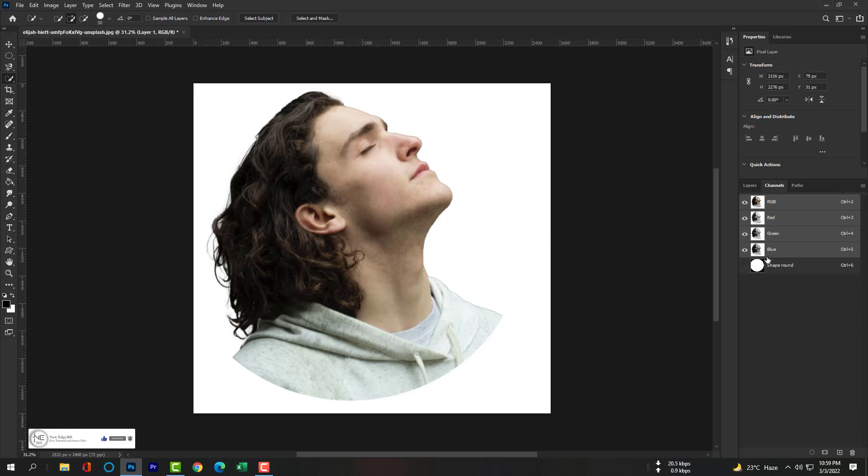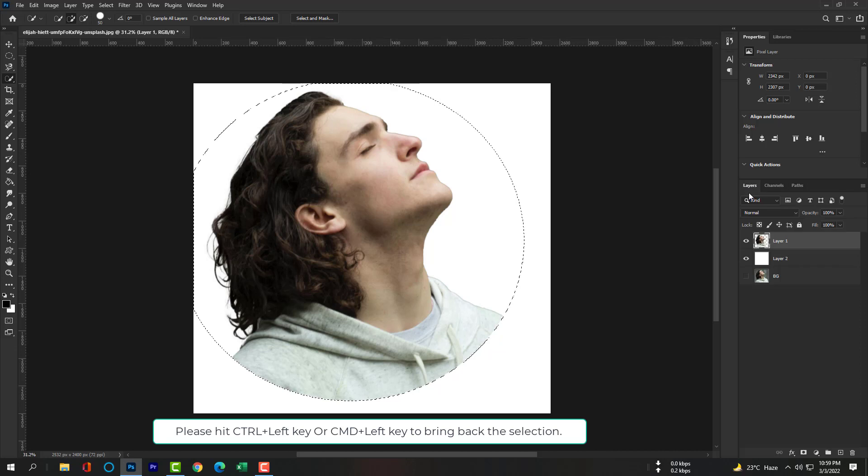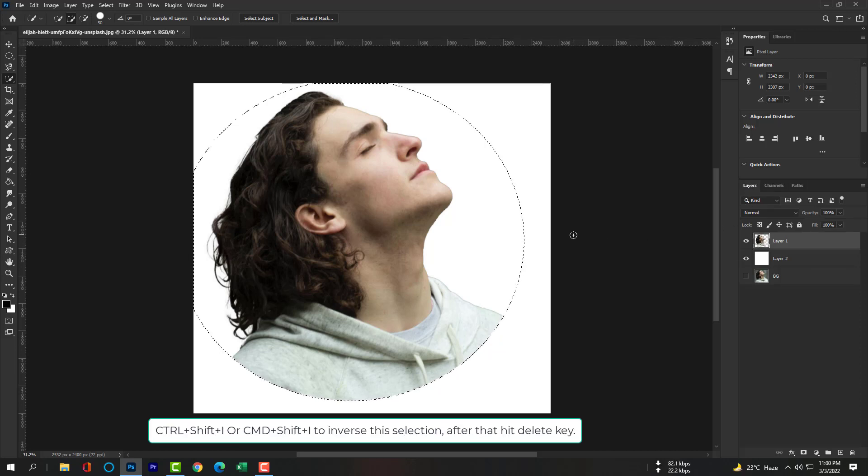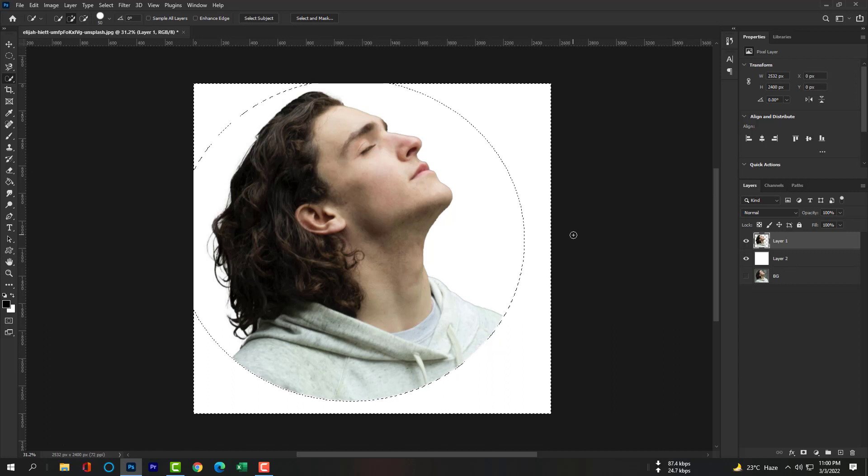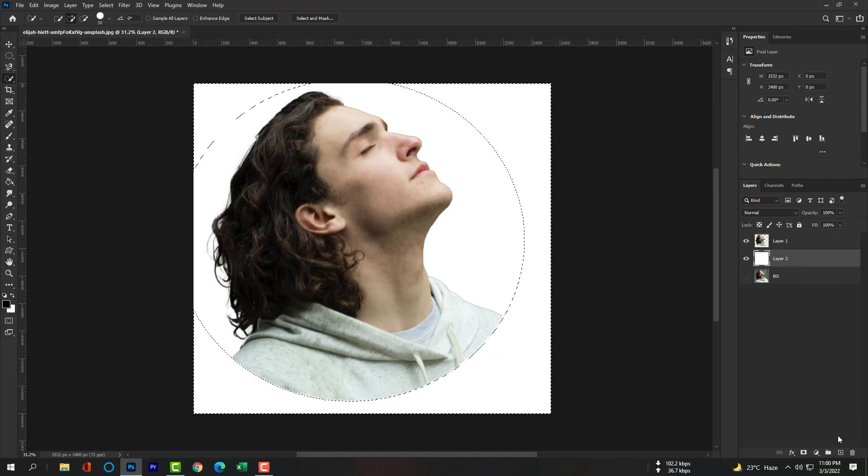Hover your mouse's pointer here and click. Control plus Left key or Command plus Left key to bring back the selection. Control Shift I or Command Shift I to inverse the selection. Please select Layer 2 and please take a transparent layer.